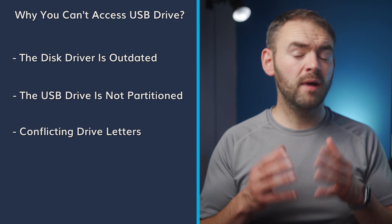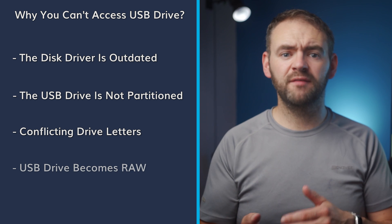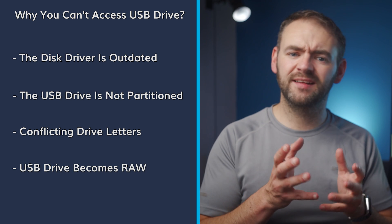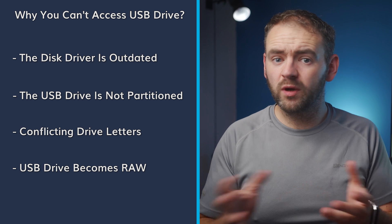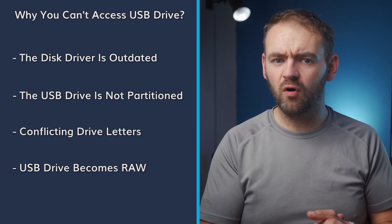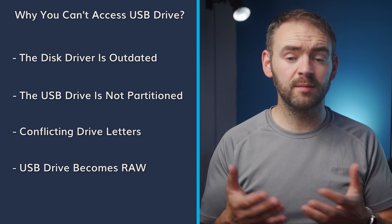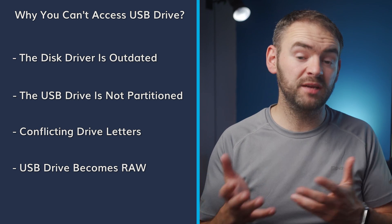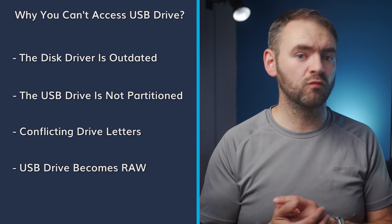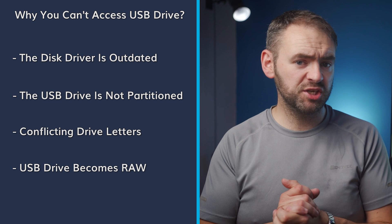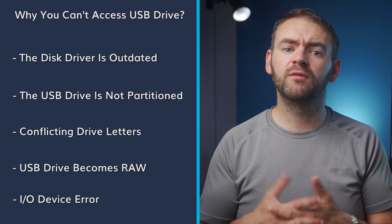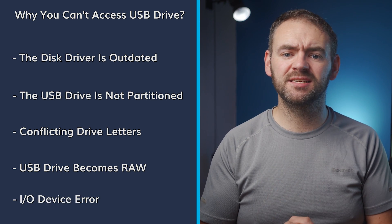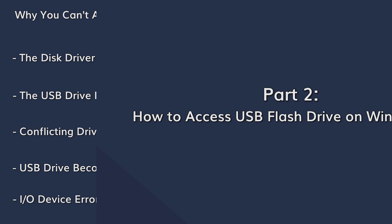You may not also open a USB drive if it's being formatted in a raw format. Windows doesn't recognize the raw format and that's why users are then unable to access USB drives that have been formatted in raw. Finally, an unexpected IO device error can prevent you from accessing files on a USB drive.